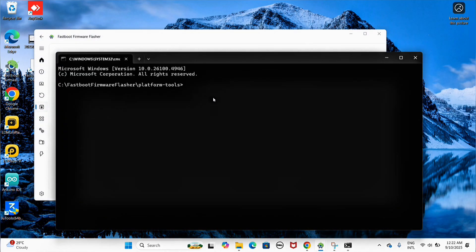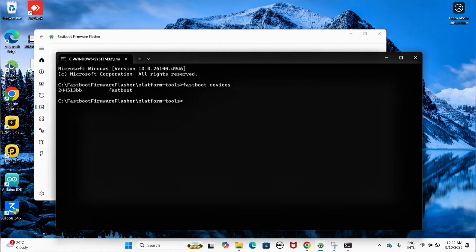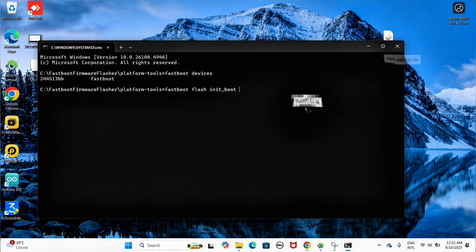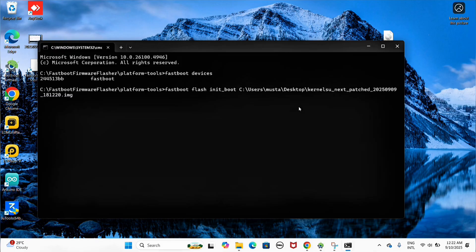In Platform Tools, type 'fastboot devices' to confirm your device is detected. Then type 'fastboot flash initboot' and drag and drop the patched initboot.img file into your command prompt.